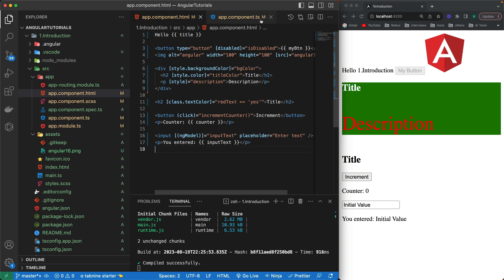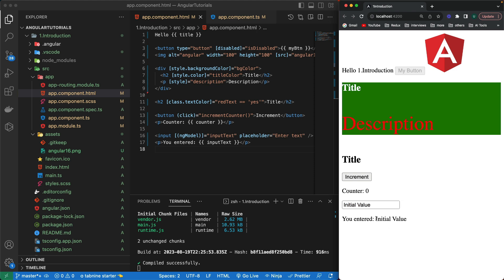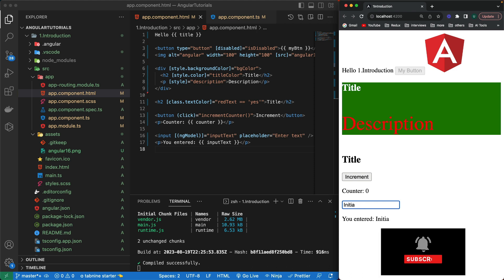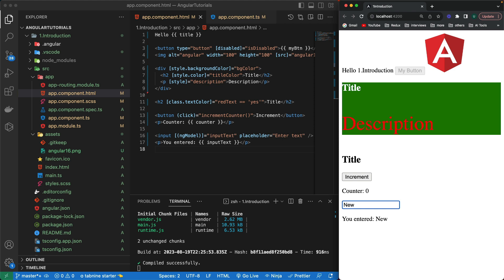After saving, the error is gone. The value is now visible in the text box as well as in the paragraph. If I type in the text box and remove characters, you can see the value below updates in real time. This means the form is changing the value back to the component — that's two-way data binding.